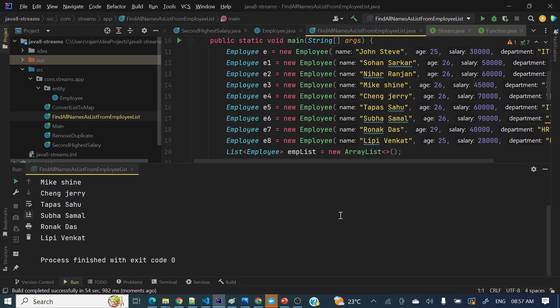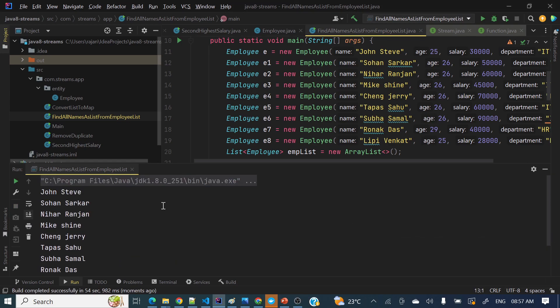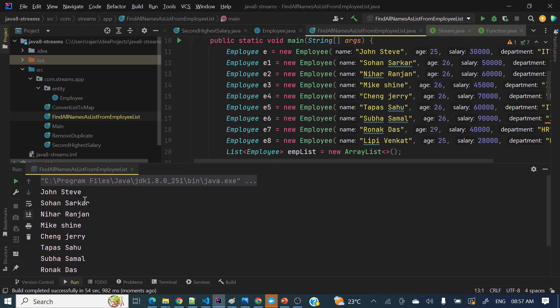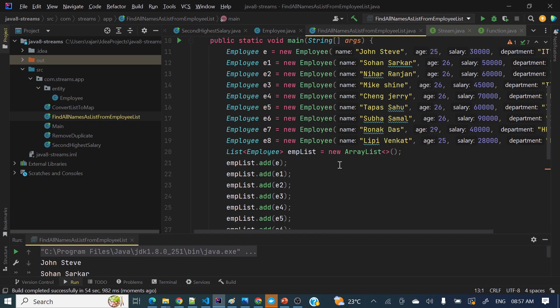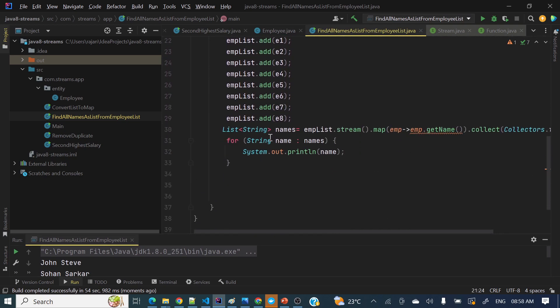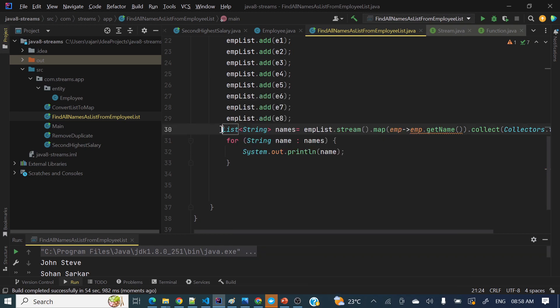So let's see the output, I think it's done. Yes, it's done. So if you'll see here: John Steve, Sohan, Sohan Sarkar, Niharanjan, Mike, Sain Cheng, Jerry, Tapas Sahu, Subha Samal, and Ronagdas, Lippy Venkat. So if you'll see all those names, we are printing here. So hope you got a crystal clear idea how we can find the names out of this employee list using Java 8 streams.